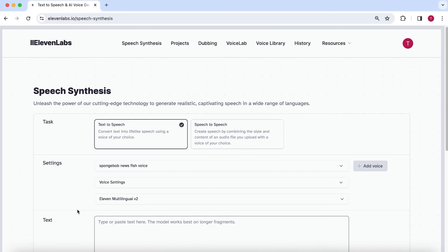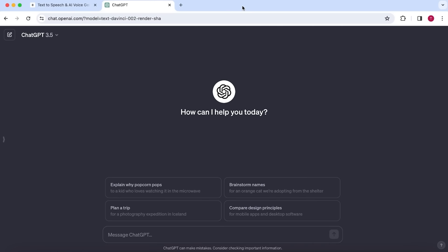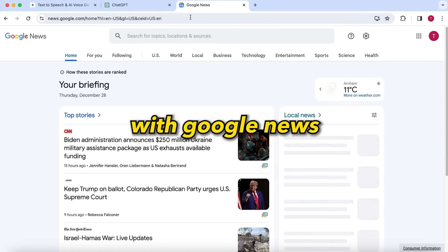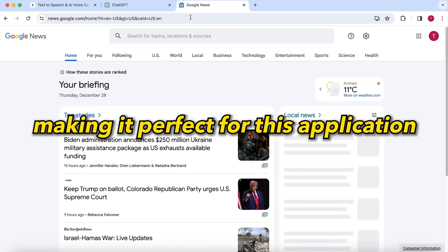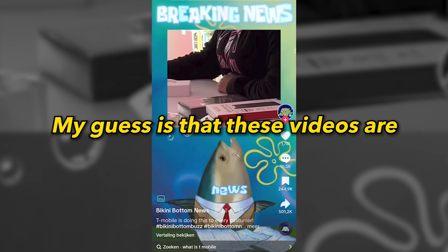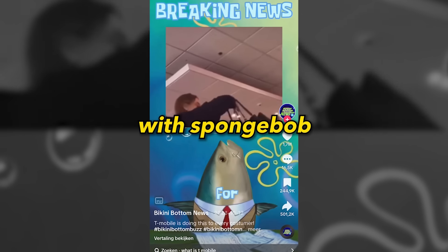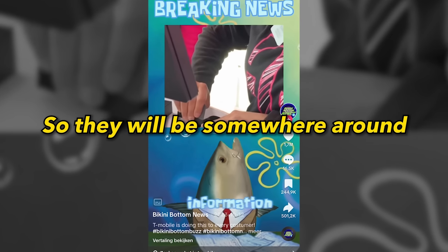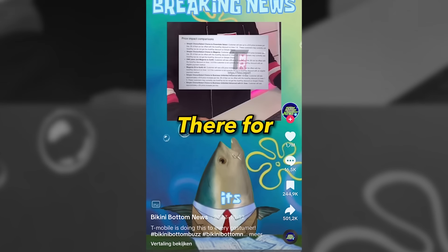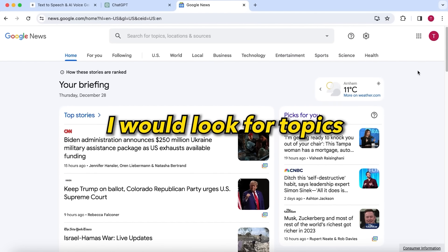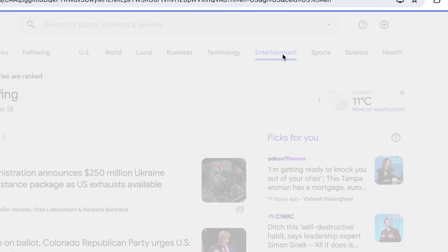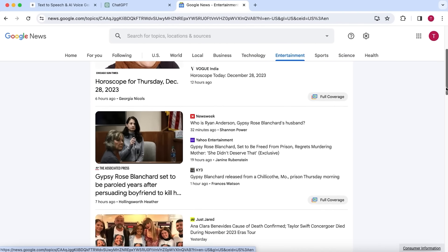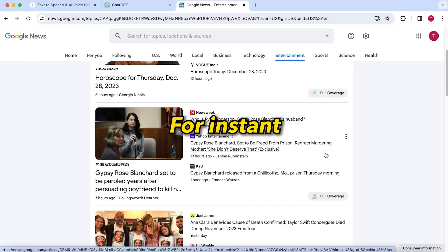So here you will input the script. And to generate the script, we are going to use ChatGPT and Google News. With Google News, you can search for the latest news worldwide. You can also categorize it making it perfect for this application. My guess is that these videos are mostly watched by people that have grown up with SpongeBob. So they will be somewhere around 15 to 30 years old. Therefore, I would look for topics that this kind of audience would be interested in. For instance, in the entertainment category. These are also topics with a lot of drama, which always has great potential to go viral.